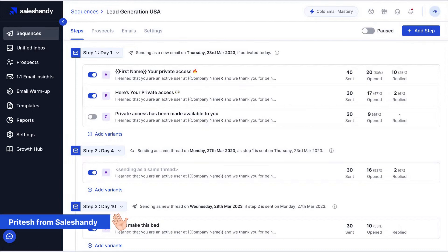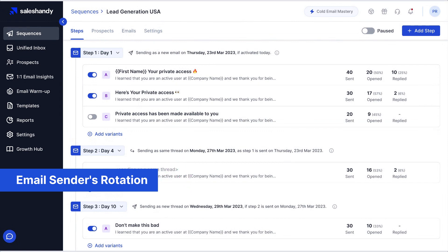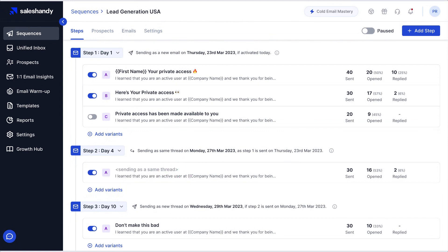Hi guys, I'm Pritesh and I'm so happy to tell you that we have brought you something that we were working on lately. We have released Sail Sandy's email senders rotation. We have shared features for you in the last quarter — this is gonna be the biggest that will help you boost your deliverability. So first of all, let me tell you what senders rotation is all about.